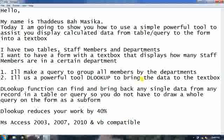I have staff members and departments. I want to have a form with a text box that displays how many staff members are in a certain department. First, I'll make a query to group all members by the departments. And second, I'll use a powerful tool called DLOOKUP to bring the data to the text box. DLOOKUP function can find and bring back any single data from any record in a table or a query, so you do not have to draw a whole query of the form as a subform. DLOOKUP will reduce your work by 40% and it is compatible with all the database management systems you can find.